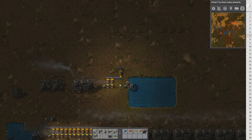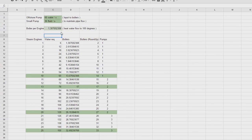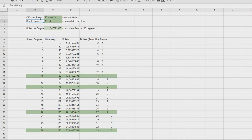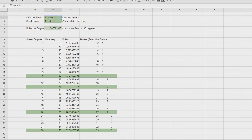Let me jump to this spreadsheet. Here we have some calculations — there are more factors to consider, like pressure or transfer rate. But with the basics, these are the numbers and mechanics you need to know. The offshore pump can manage 60 units of water per second. This is what we will heat up and consume to produce power.